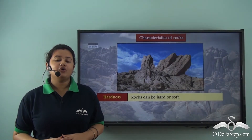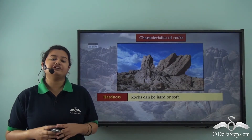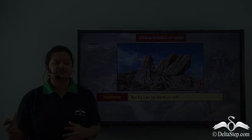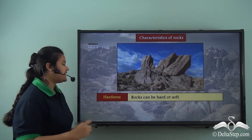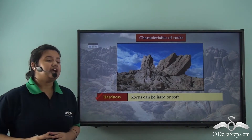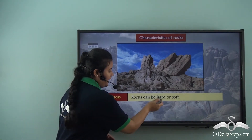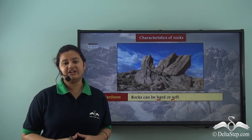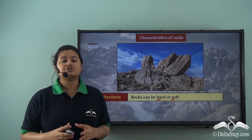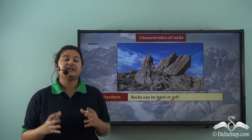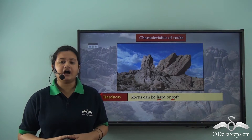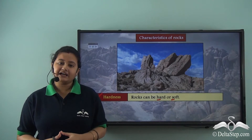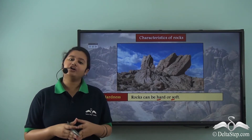We know rocks are composed of different minerals, and due to this, rocks have different characteristics. The first characteristic is hardness. Rocks can be hard or soft. For example, rocks laid on railway tracks are very hard, whereas rocks can also be as soft as clay. Thus rocks can be hard or soft.